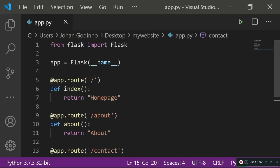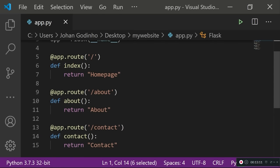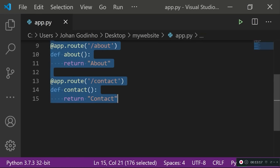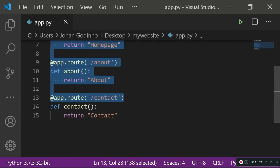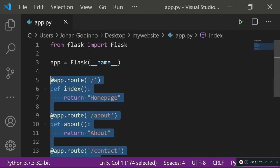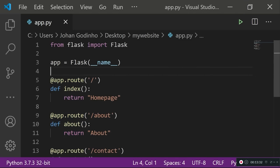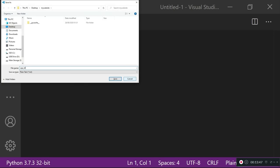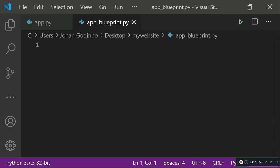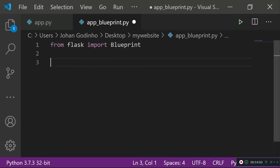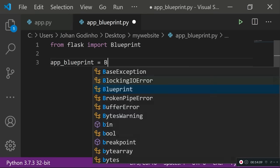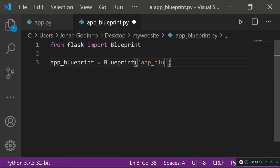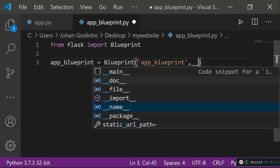For good practice, let's learn about blueprints in Flask. Blueprints allow us to avoid having all routes and functions in a single file. Instead of doing all routing in app.py, we use a Flask class called Blueprint, store all routes in a separate file, and import that file into app.py. Create a new file — I'll call it app_blueprint.py. In there, do from flask import Blueprint, then create: app_blueprint equals Blueprint with the name 'app_blueprint' and __name__.